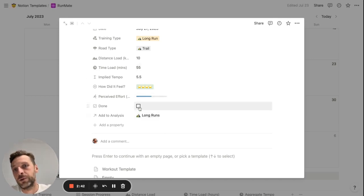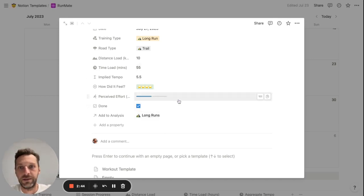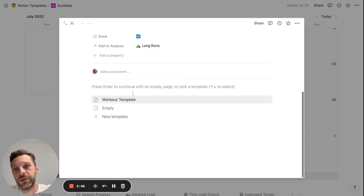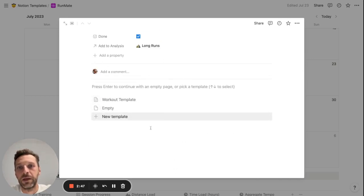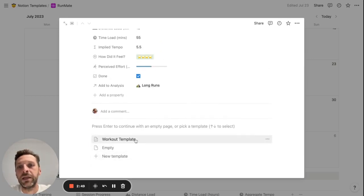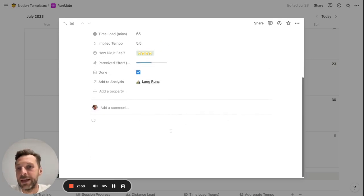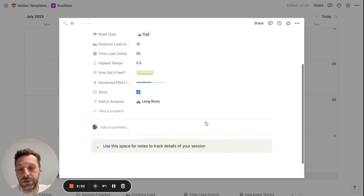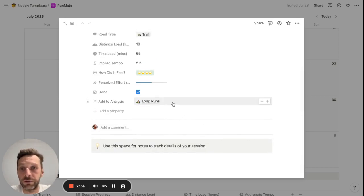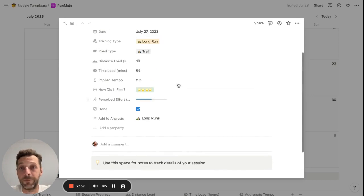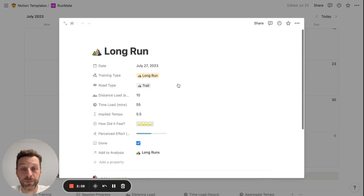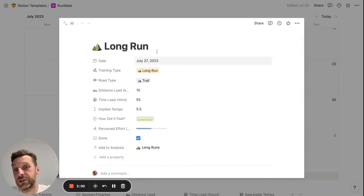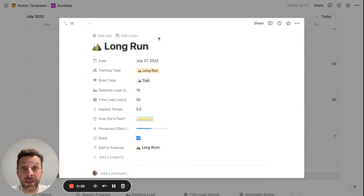And of course, I mark it as a done run. You can use this space here to add any further notes for your run or screenshots from your Strava app, for example, or anything that you might be using. But this is the kind of structured data that you can input in the template.